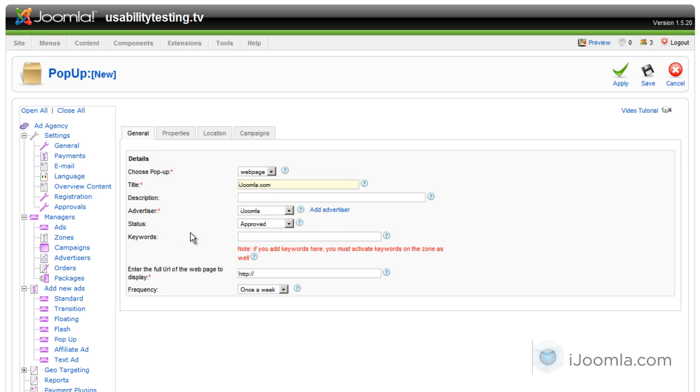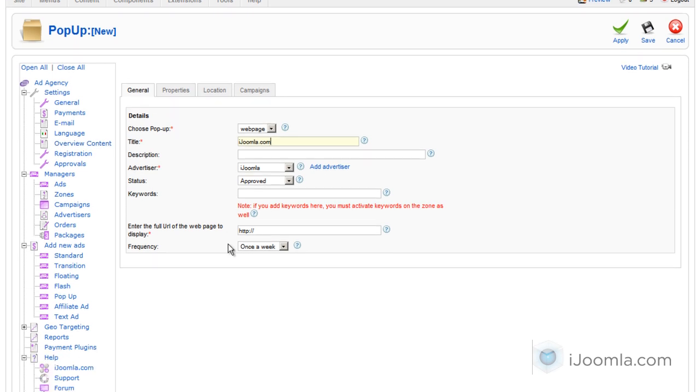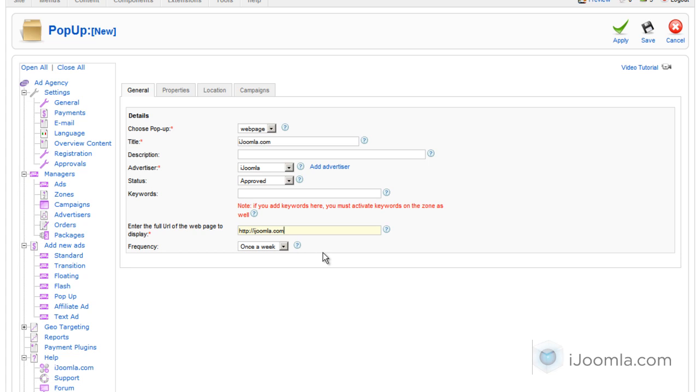We're going to want it to be approved so that it will show on the front end. You don't have to enter anything on keywords unless you want this pop-up to show only on pages with specific keywords. In that case, you'll have to go back to the zone and activate keywords there. And here you just enter the URL that you want to show inside the pop-up.